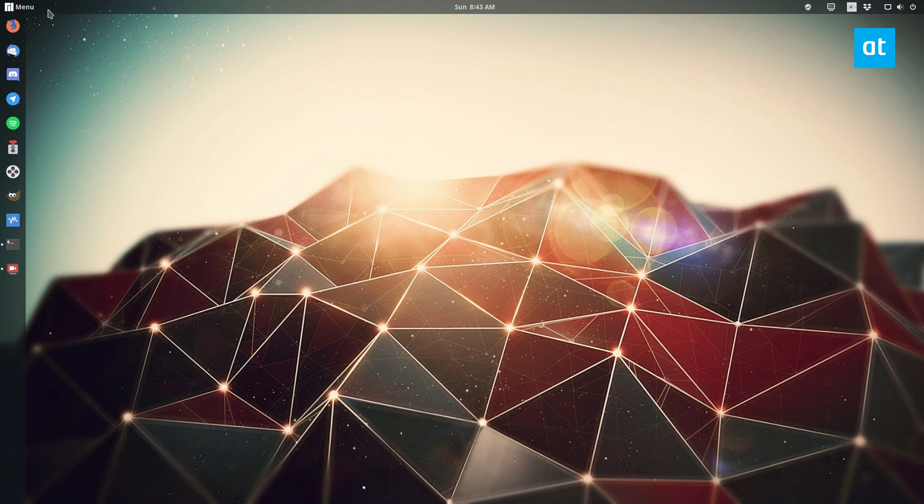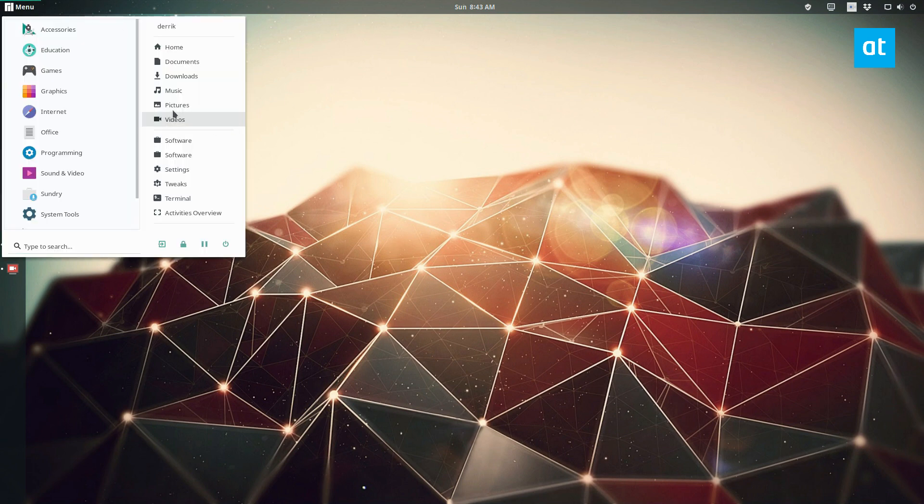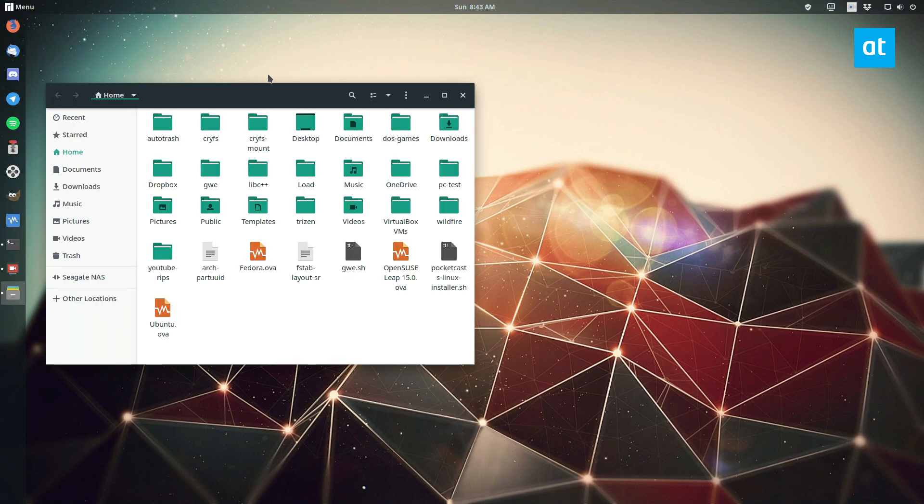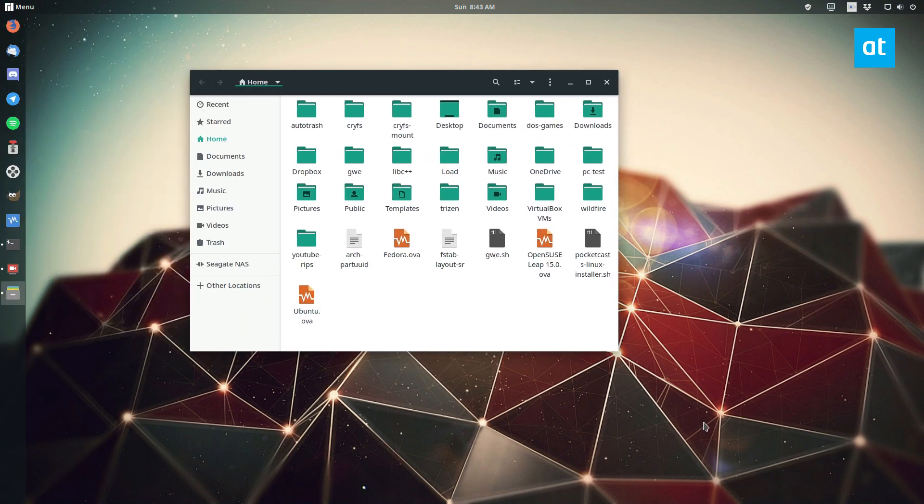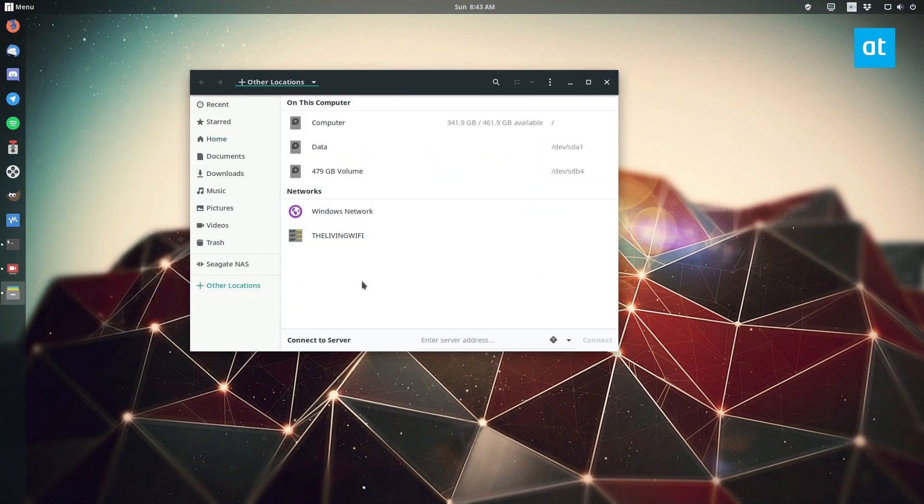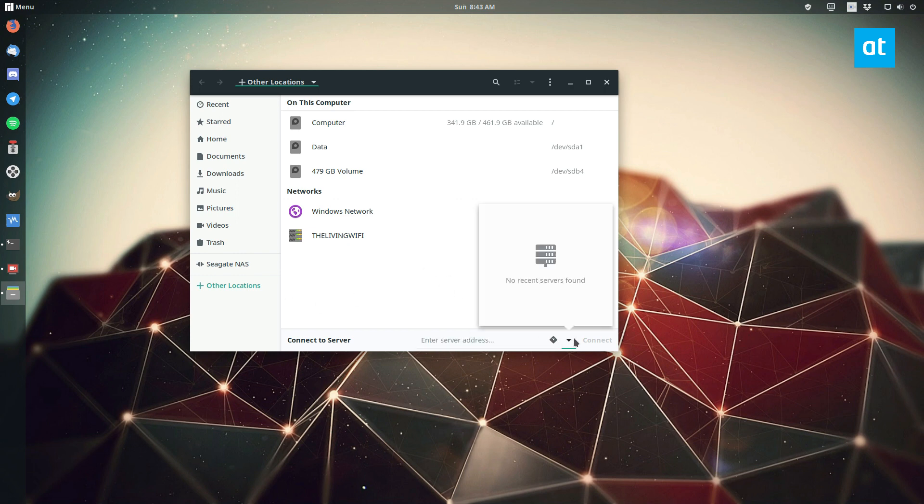So to start off, open up your file manager. It doesn't matter where you open it up to because we're going to go straight here to the other locations tab. So this tab is where all the important stuff is.